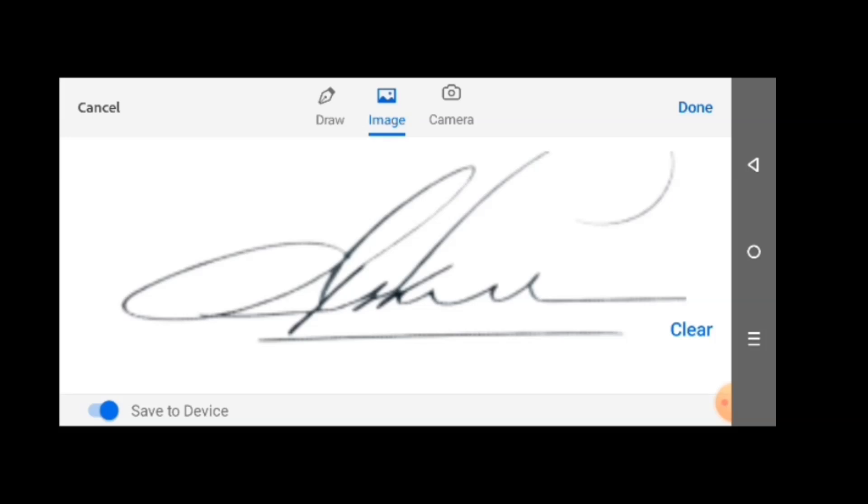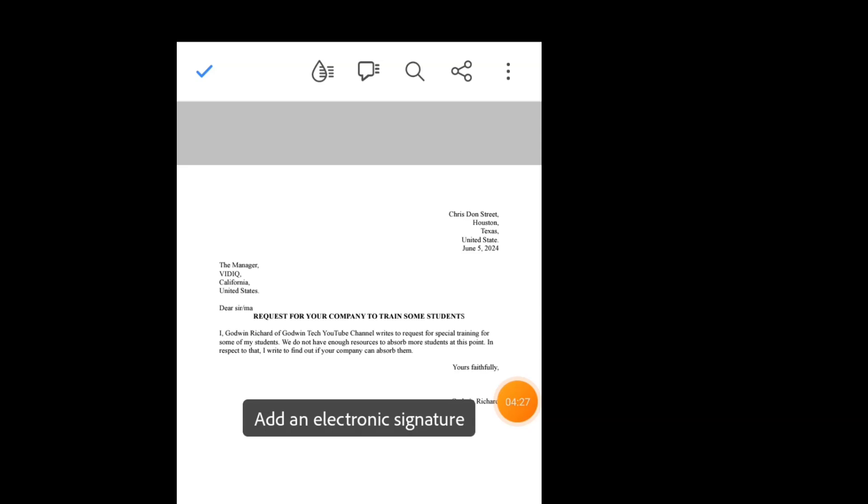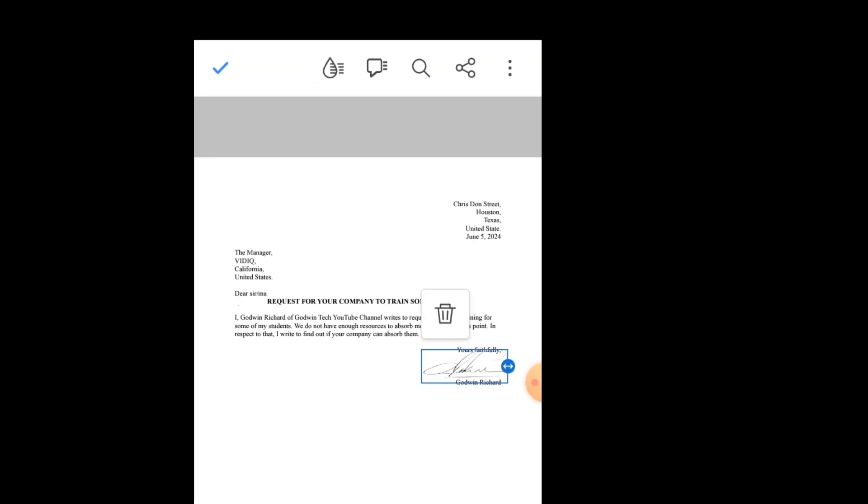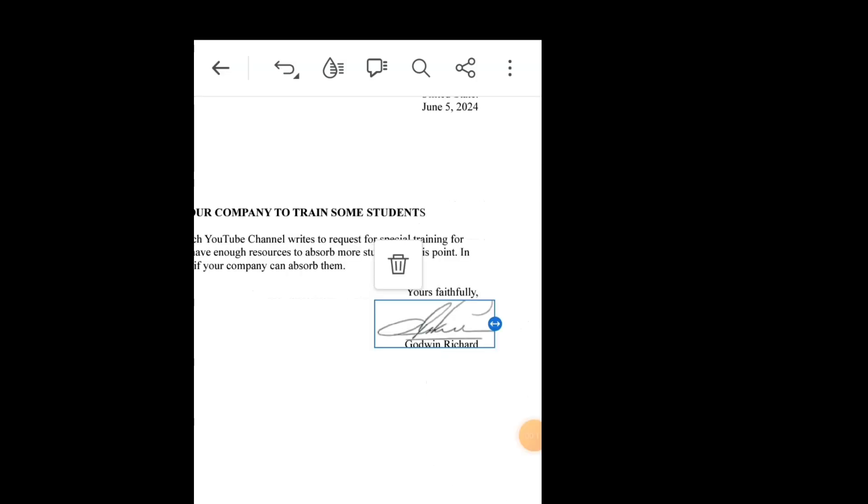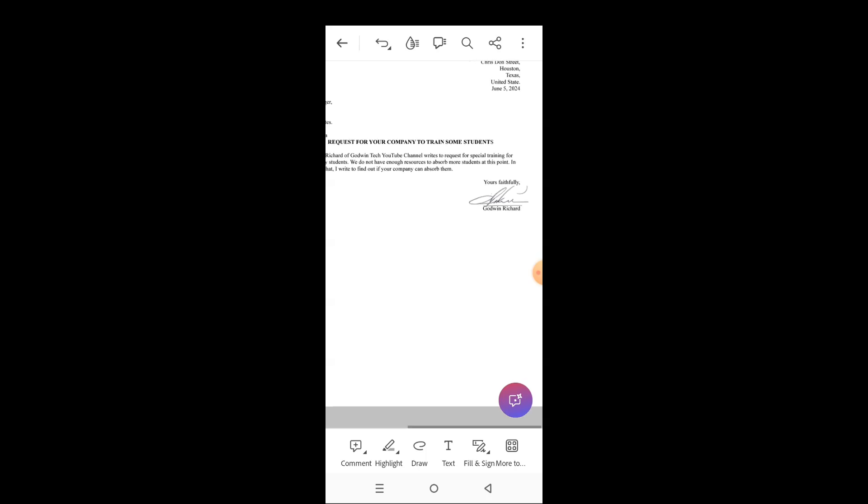Tap done. Then tap an area in your document PDF where you want to assign the signature. So I'll tap here, then you can drag it to where you want it to be. As you have positioned your signature how you want it to be, tap out.